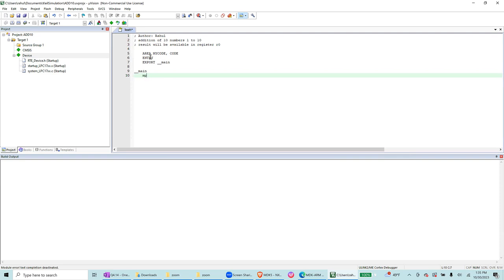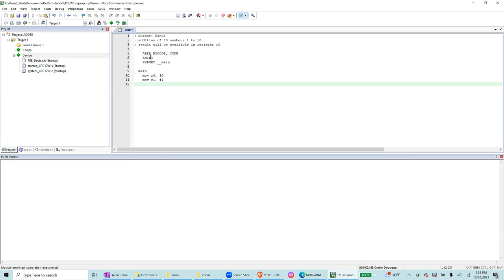Move R0 number 0 to R0 register. Move R1 number 1, and then loop one, this is the label.